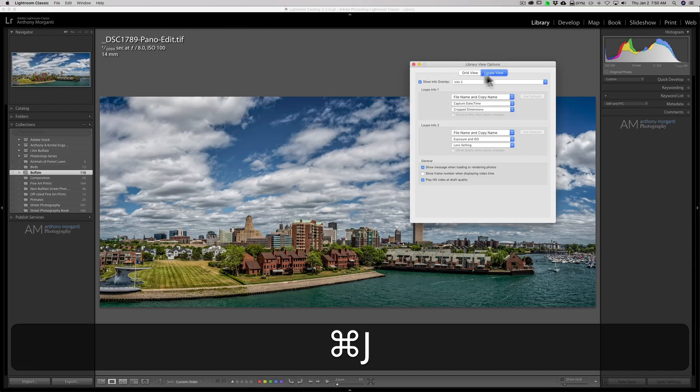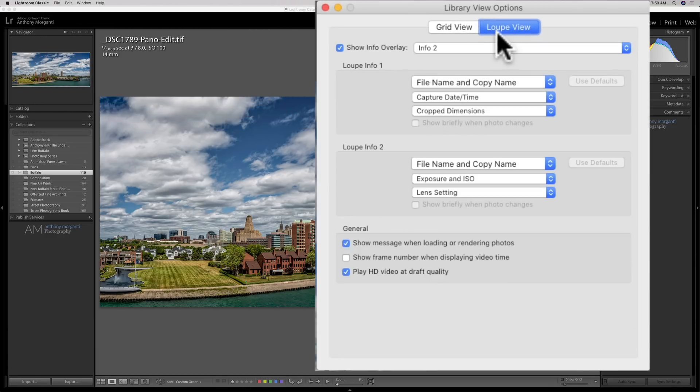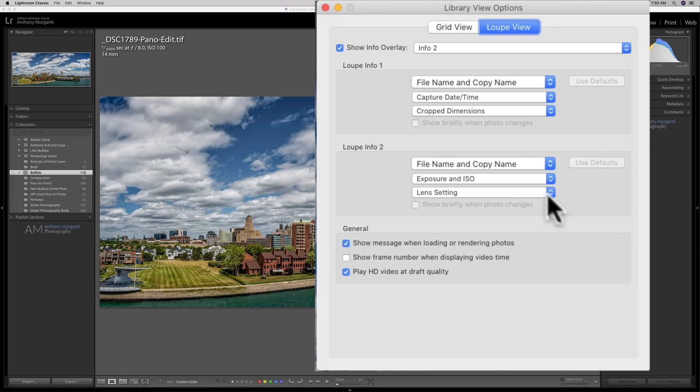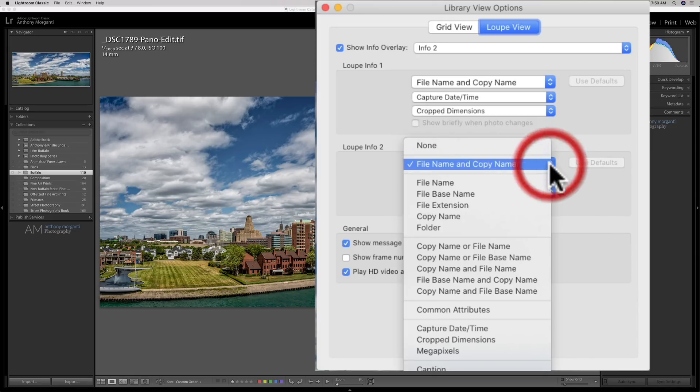Now in the loop view you could control this info completely. For the info2 screen, which is the screen we have now, that's controlled down here. And it has file name, whatever.